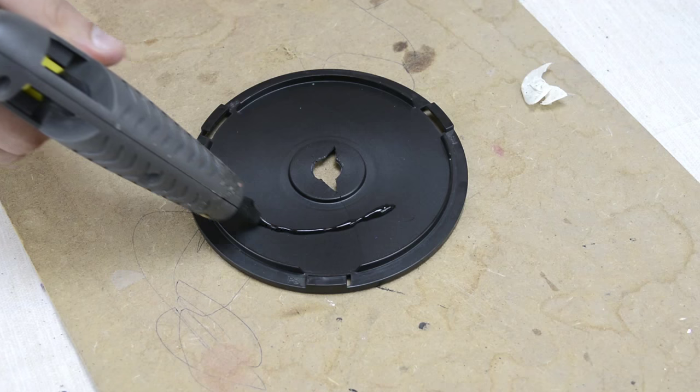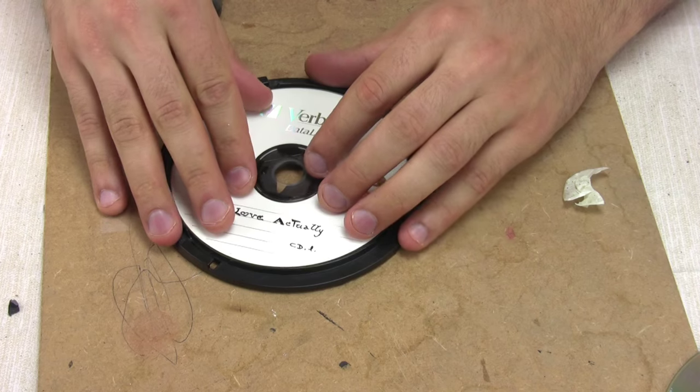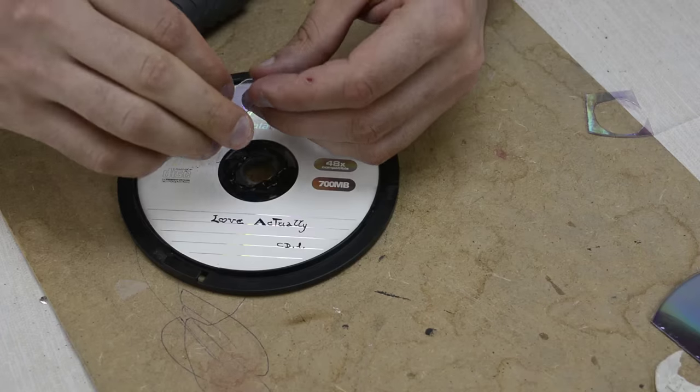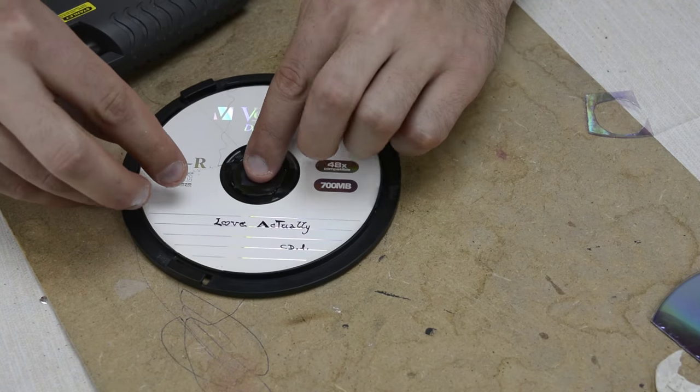I also glued some CDs at the bottom of the cake box and closed the hole with a piece of plastic from another CD.